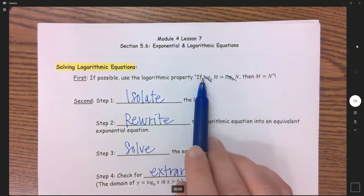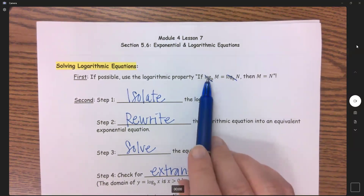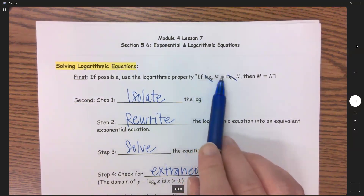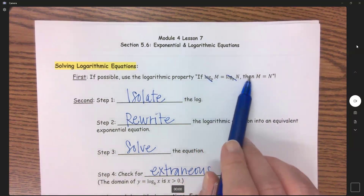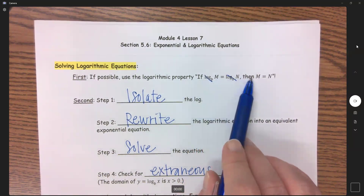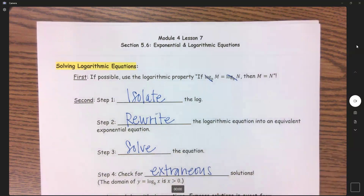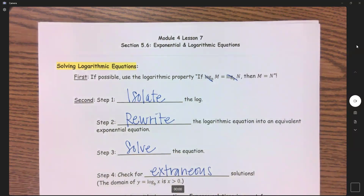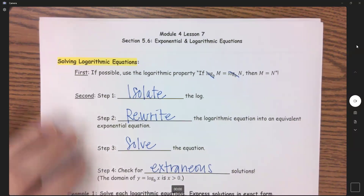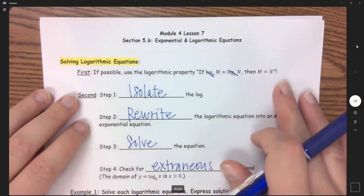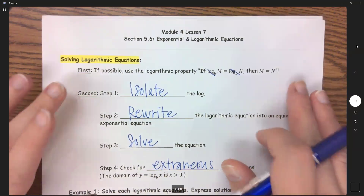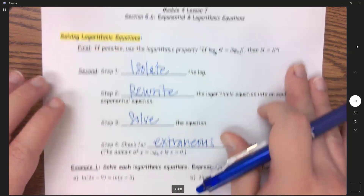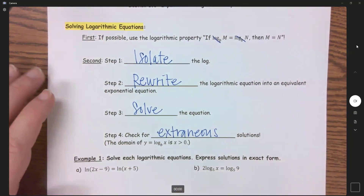For example, if you had log base B of M equals log base B of N plus five, then you could not use this property because it's not just a log equals a log. If we can use the log-equals-log property, this is always going to be the easiest thing, so we look for it first. If we can't use this property, then we have four steps.